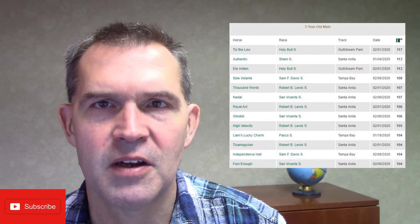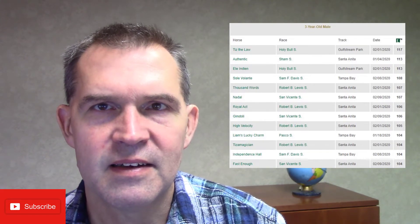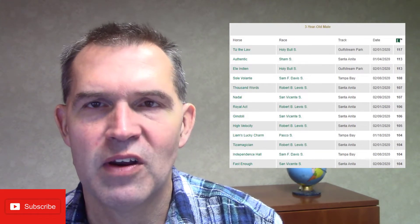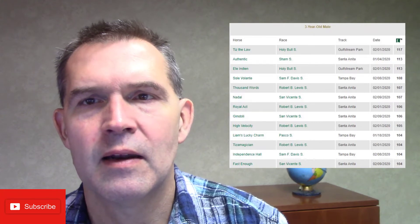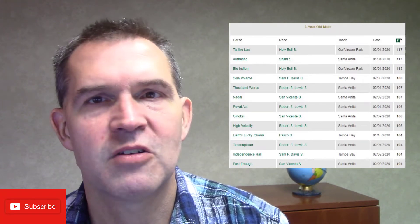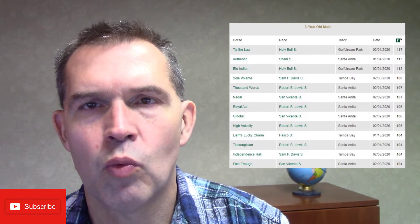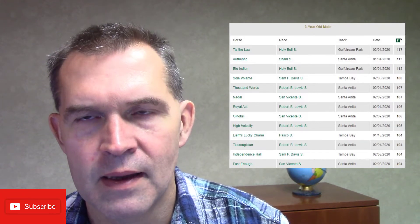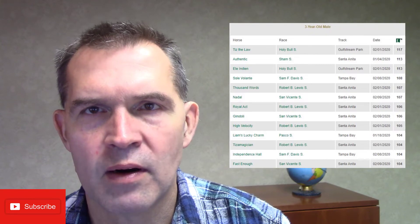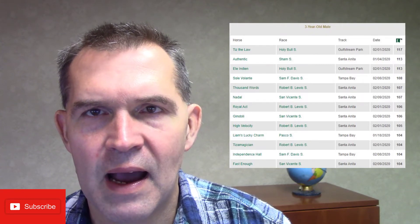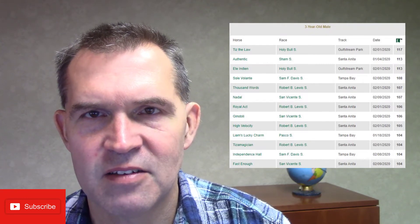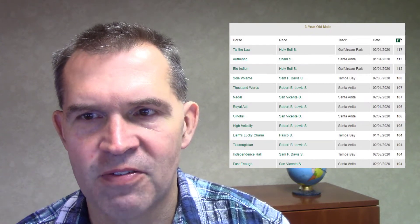Now he's got the summer to kind of condense that speed figure and then hopefully get a prep in, maybe the Travers if they move that date, or one prep in before the Kentucky Derby on Saturday, September the 5th.